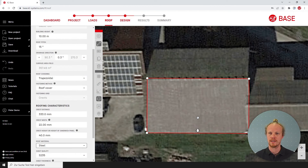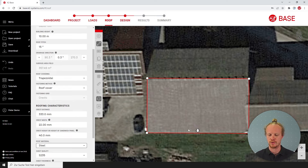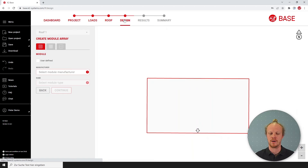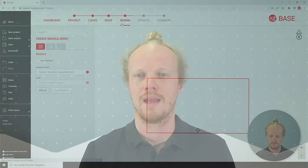We have now completed our roof. Be sure to note the direction of this arrow, as it always has to be pointing to the low side of the roof. We can then move forward onto the design page and put in our modules.